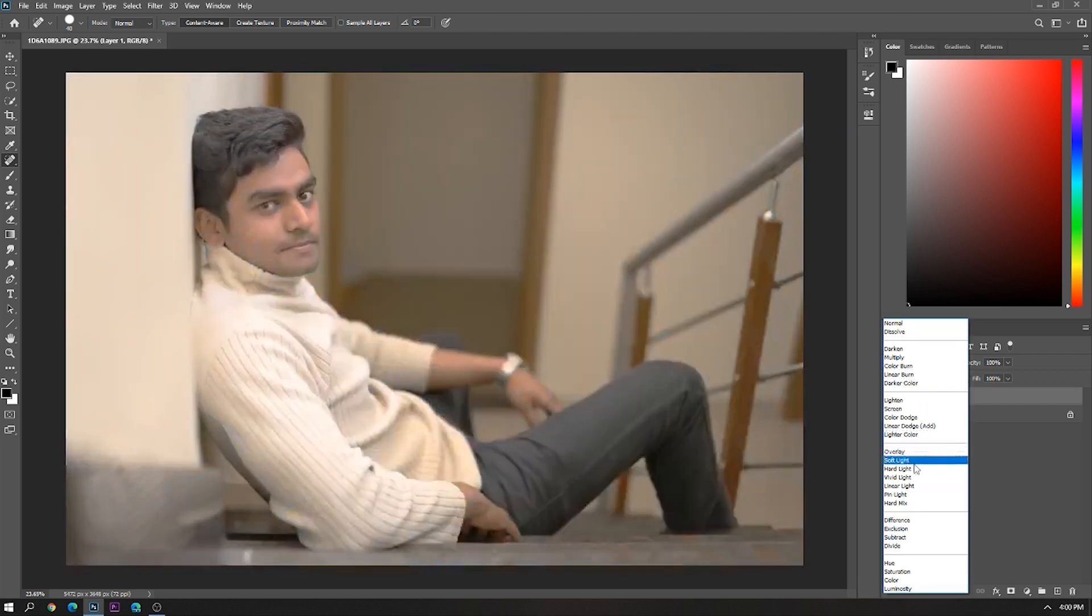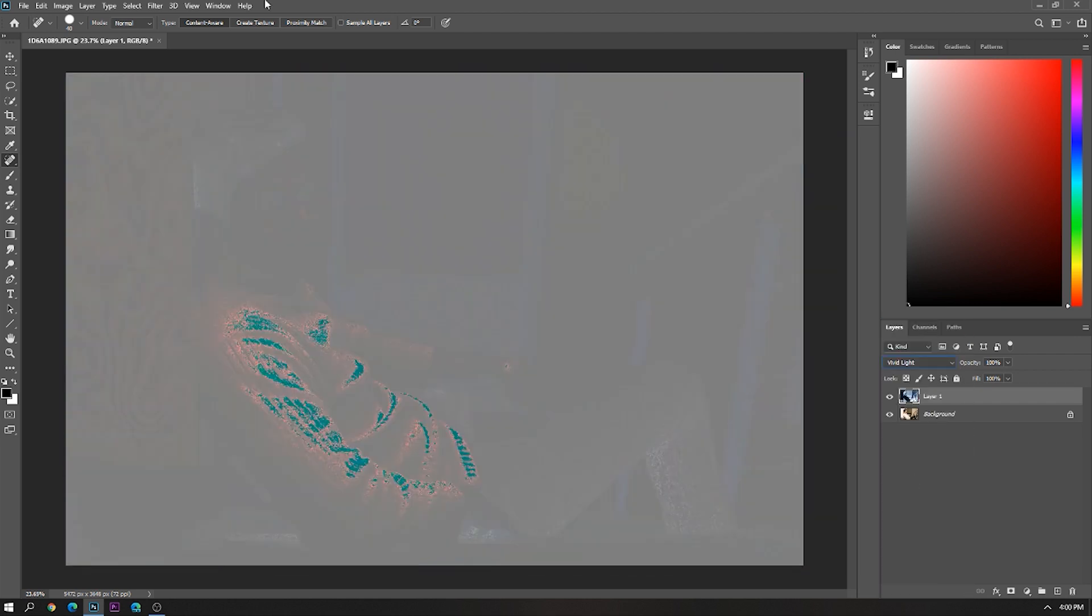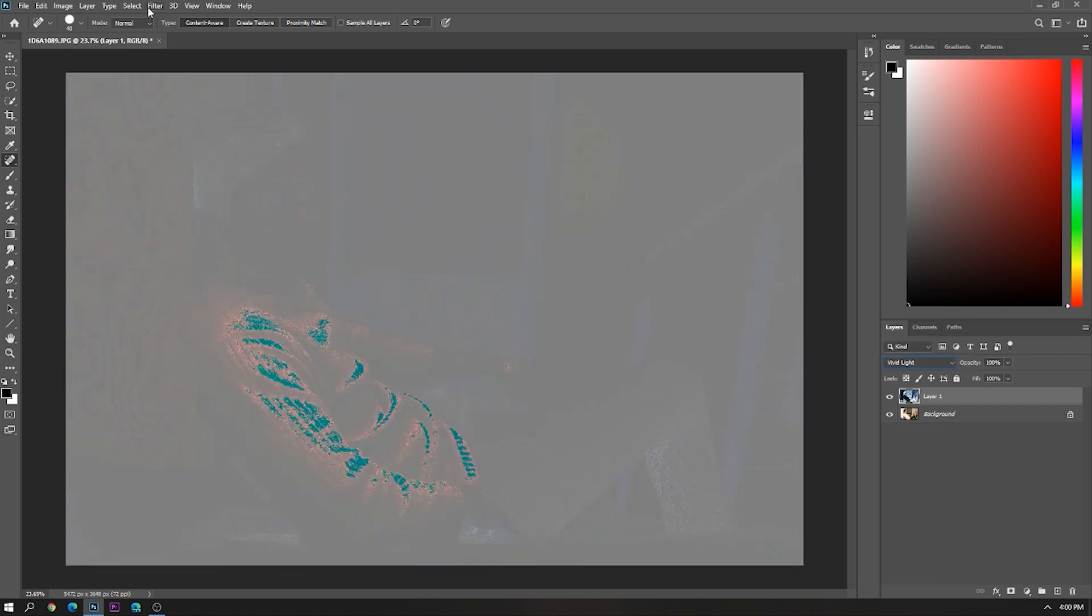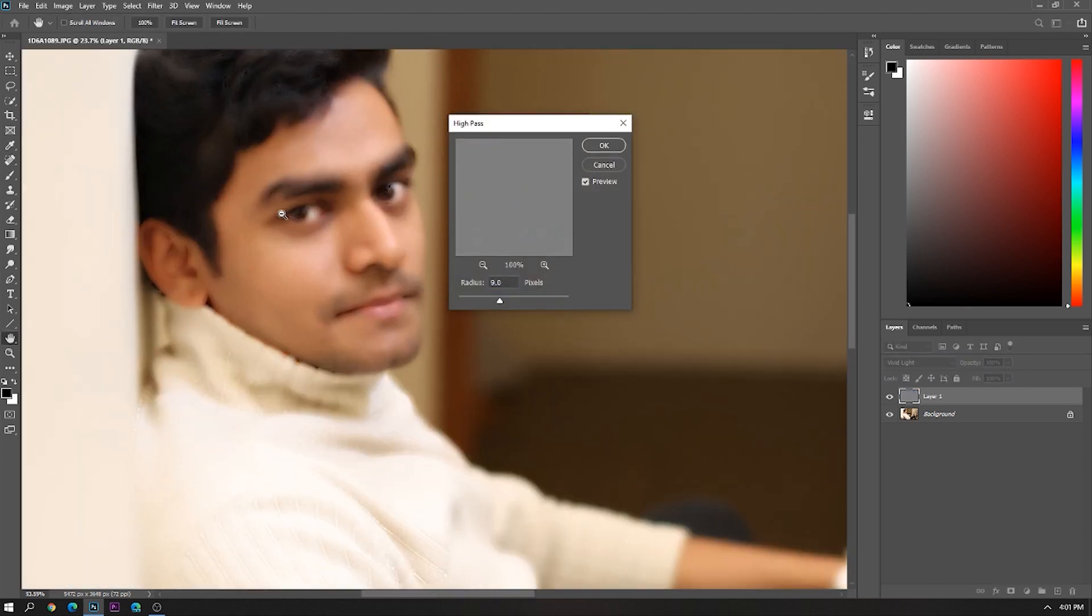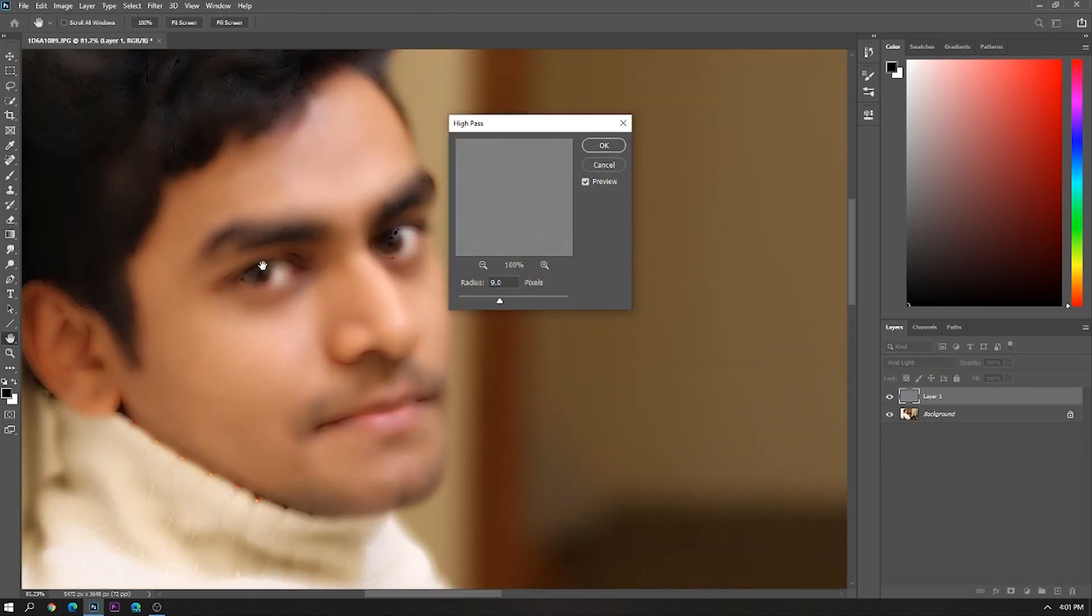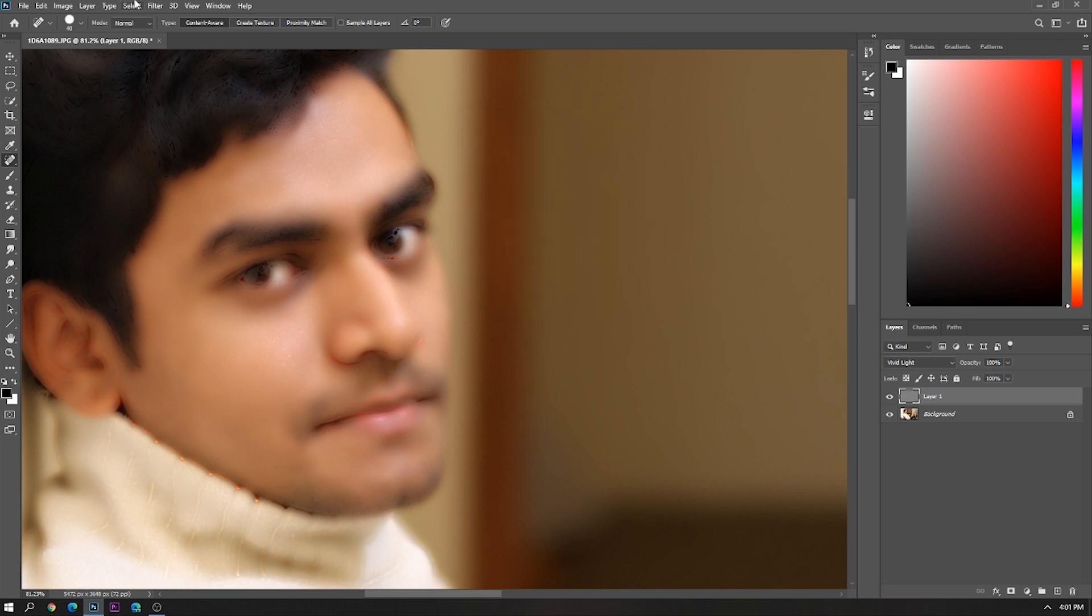Now change the blend mode to Vivid Light. Go to Filter, High Pass, and set the value according to your photo. I am keeping it around 9.